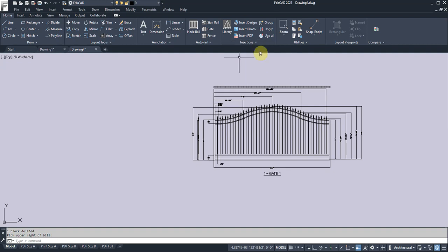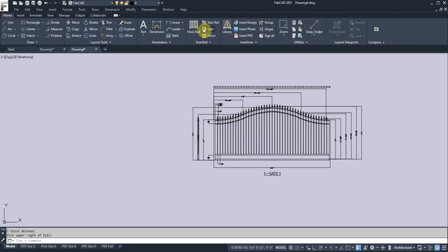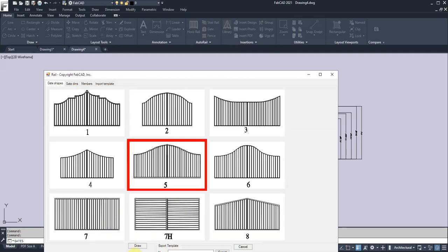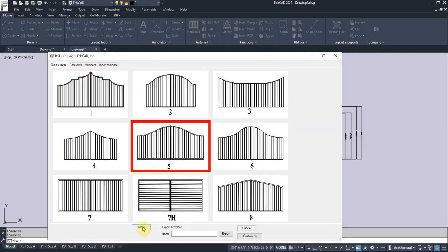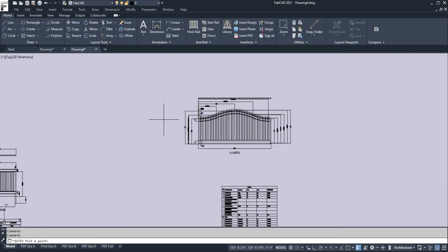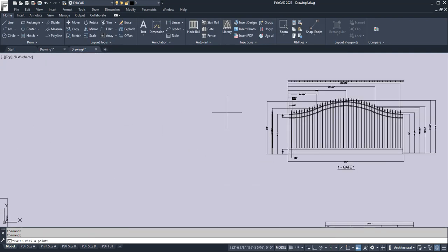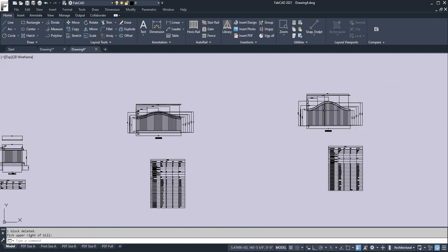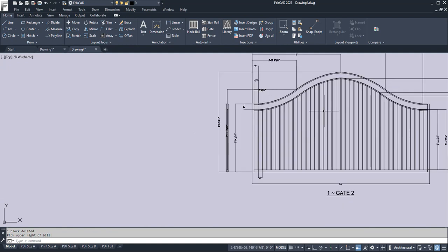Let me show you that. So let's go in here and we'll do a gate. Import a template, and then we'll do an Open Top Gate. Load the template. We'll click Draw. It takes me straight to the screen, and up it comes. Just like that.